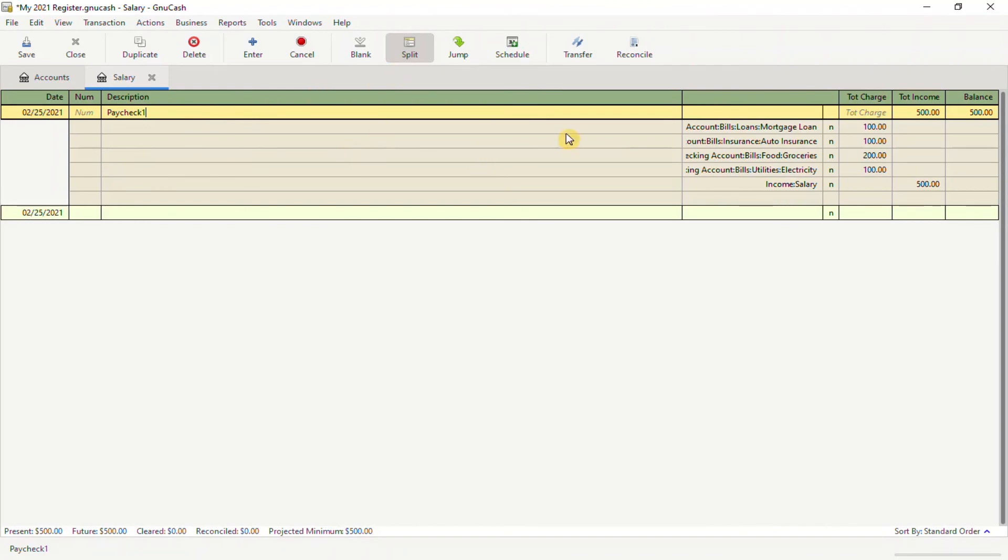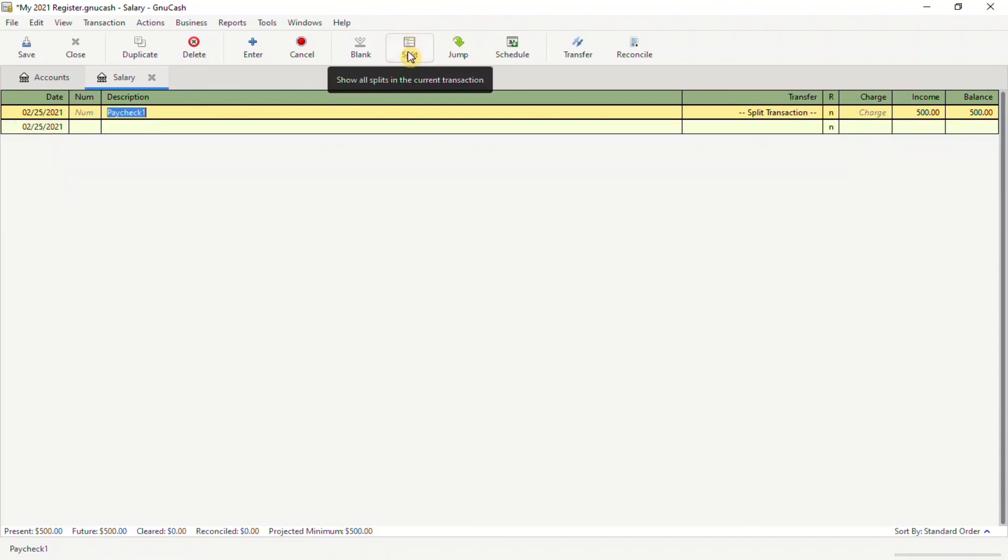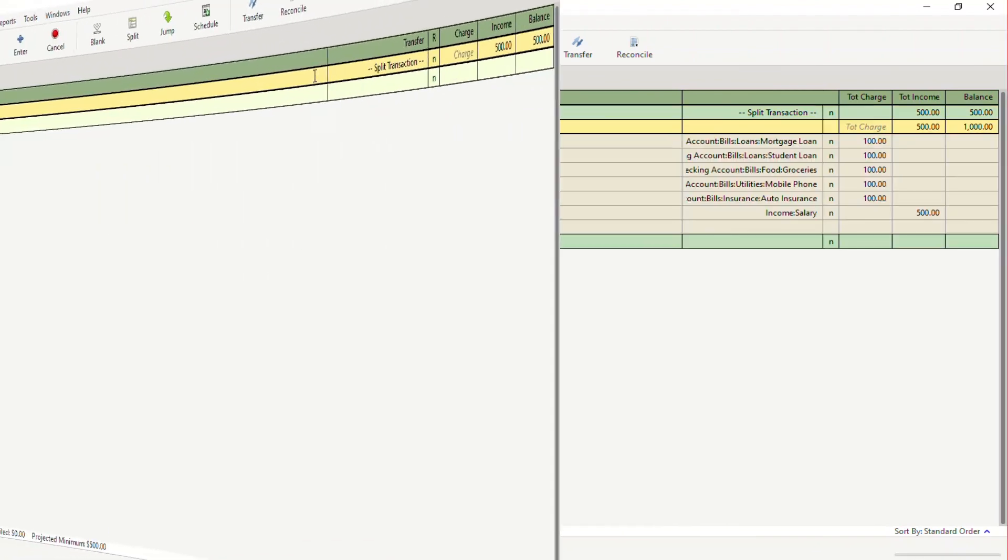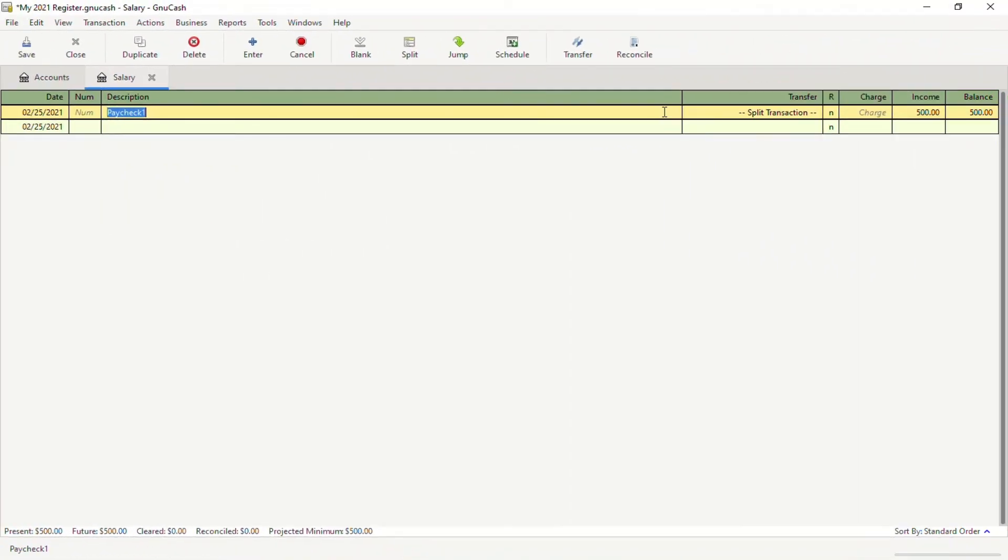If you want to close the split transaction view, just click on the split button and this will collapse it. This is how you create split transactions in GNU Cash.